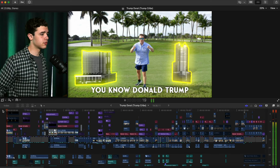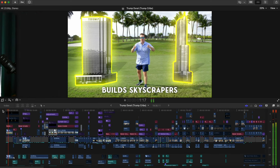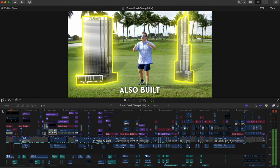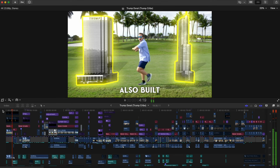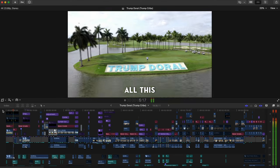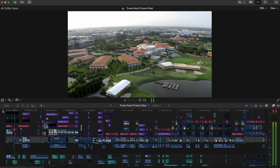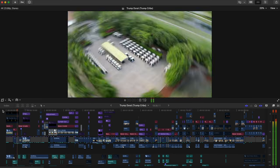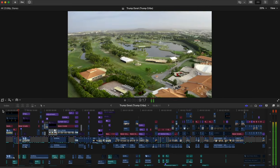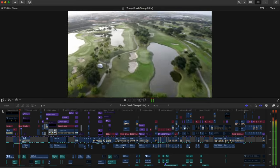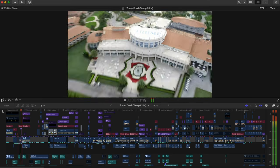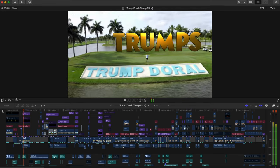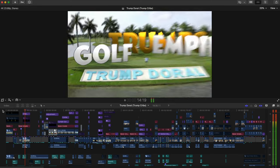You know Donald Trump builds skyscrapers, but did you know that Donald Trump also built all this? Trump's Donald's empire.